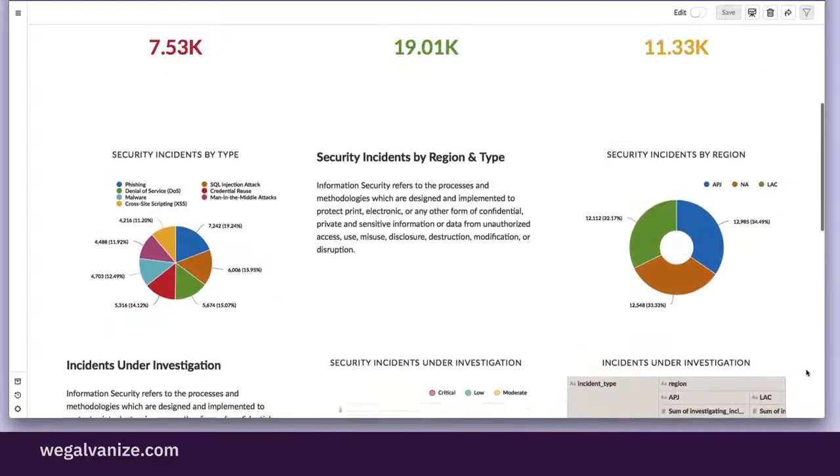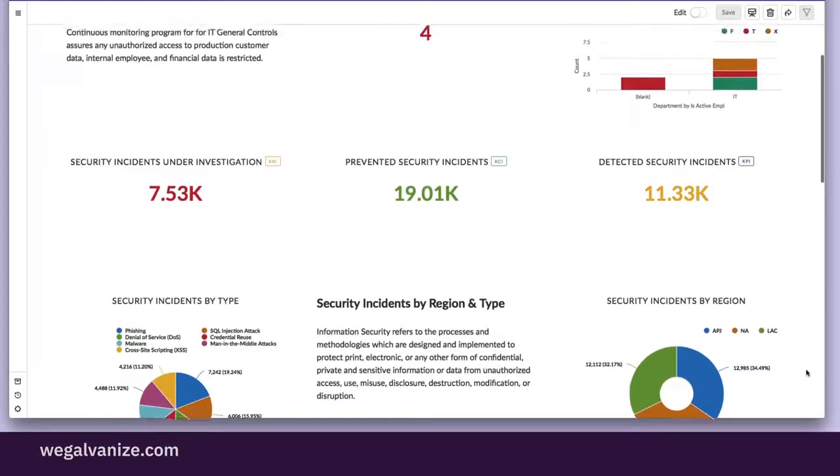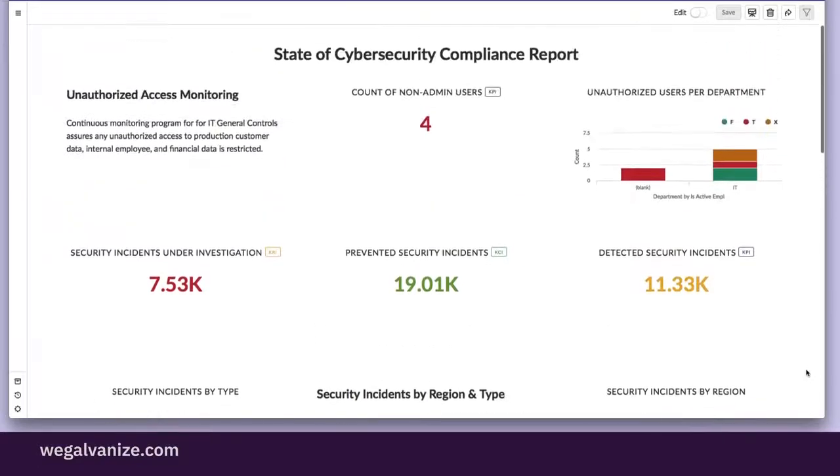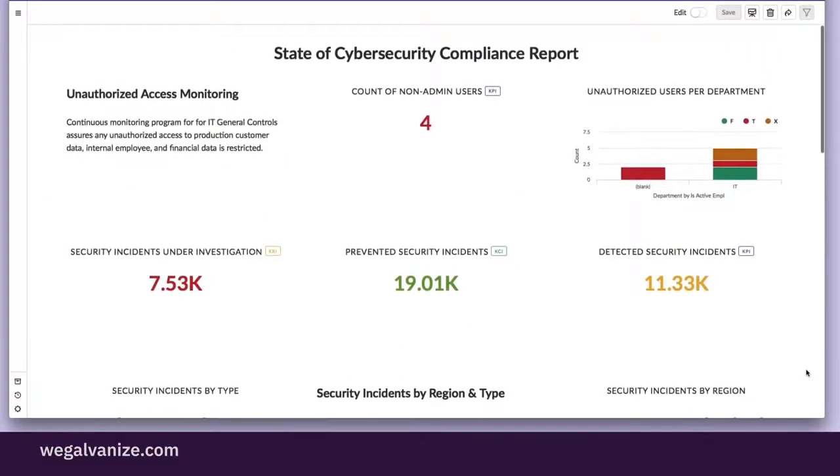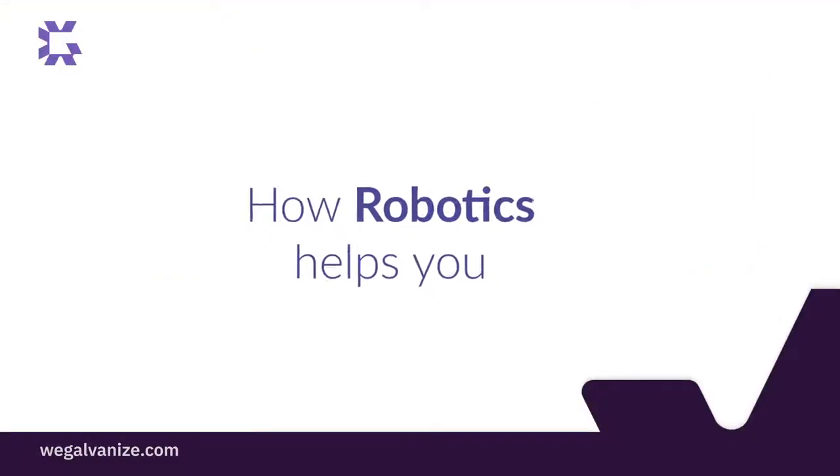In real time, it shows the state of cybersecurity controls, data privacy compliance, and risk management. To summarize all of this,